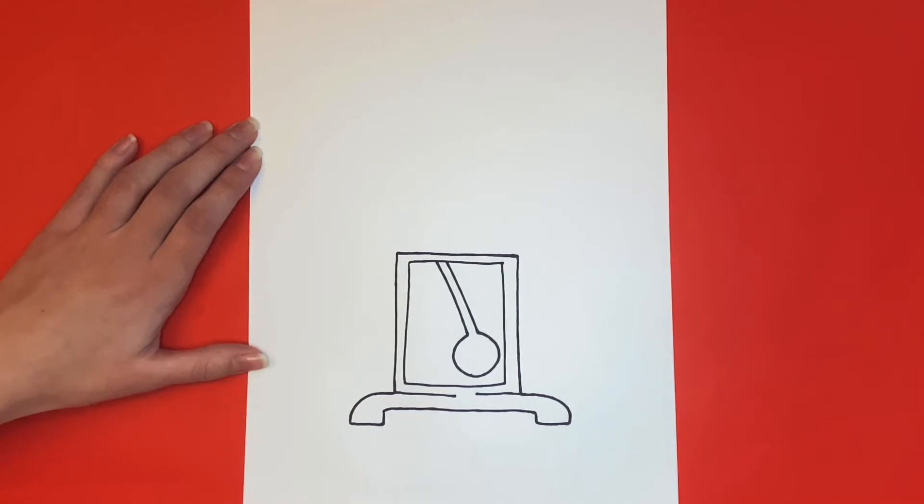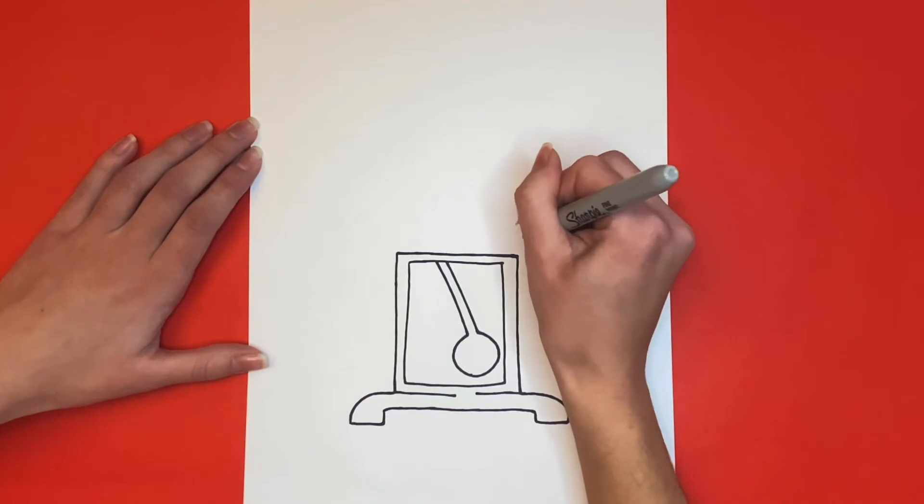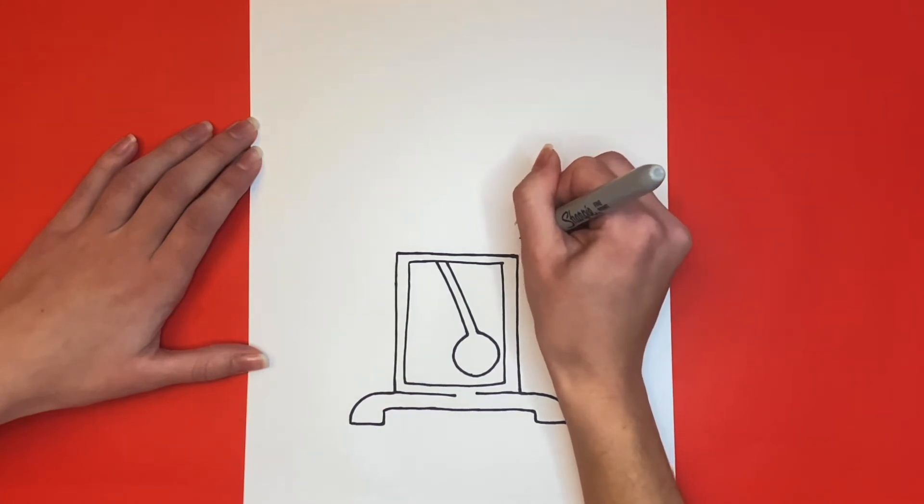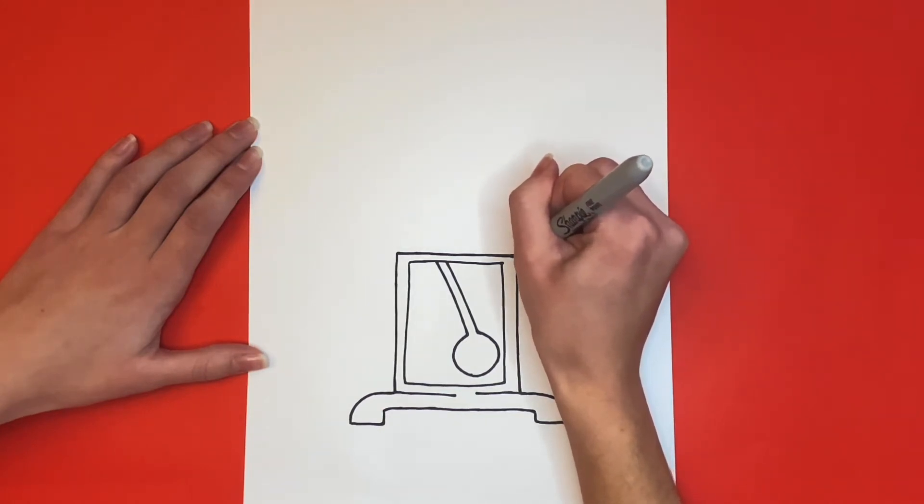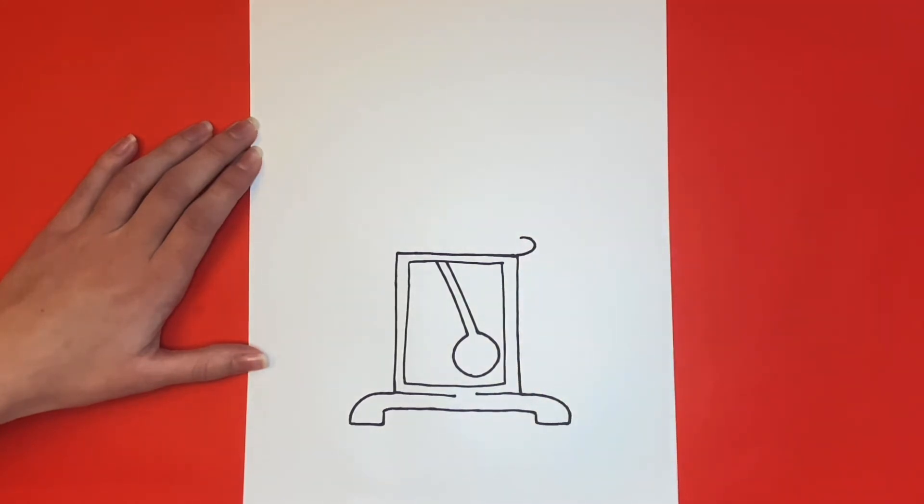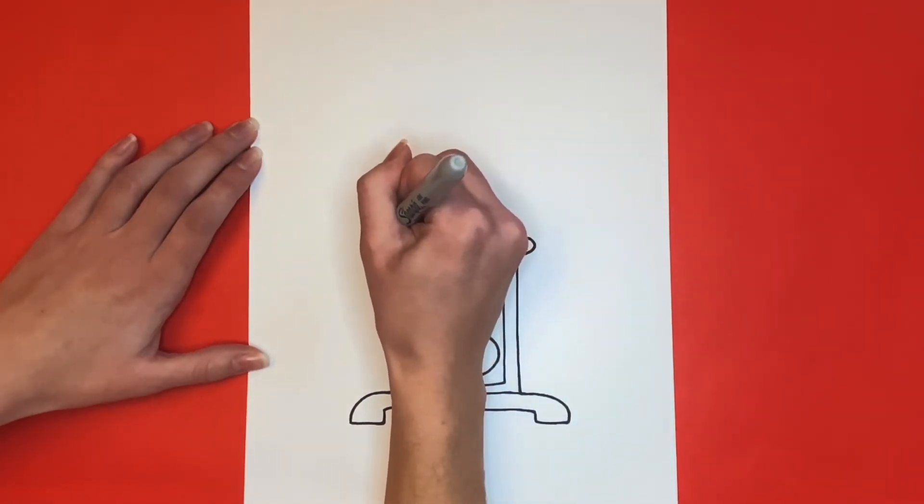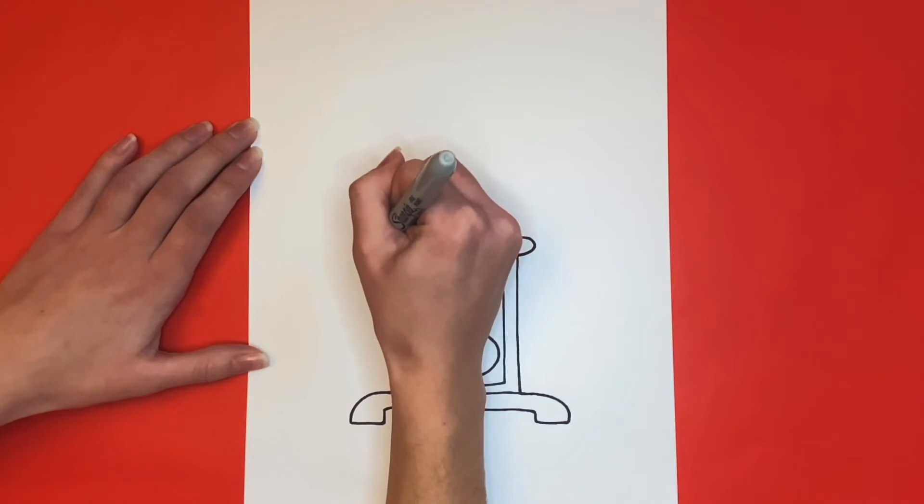Now we're going to move on to the top part of our grandfather clock. At the top right corner of the rectangle we drew earlier, we're going to make a small curved line, with the hump going towards the outside of our page. Then we are going to do the same thing on the left side.